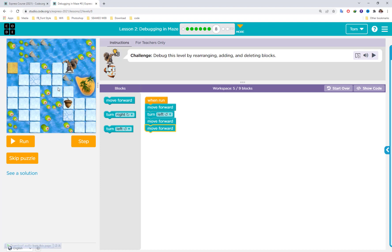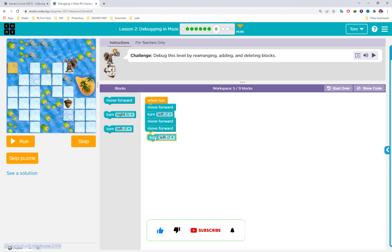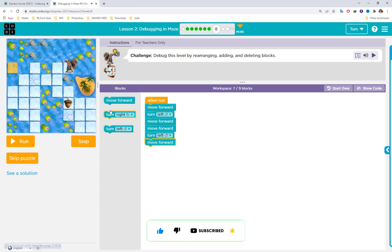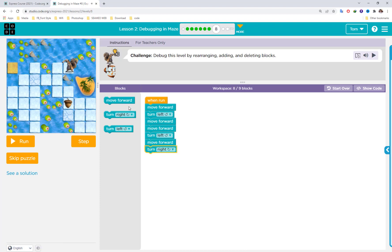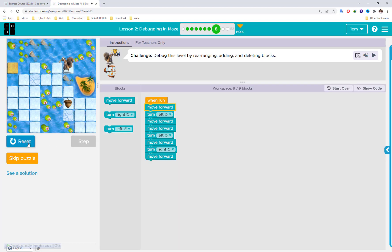Move forward two times, then turn left again. After turning left, move forward once, then turn right, then move forward. This should complete it using nine of nine blocks. Run — we can complete it.